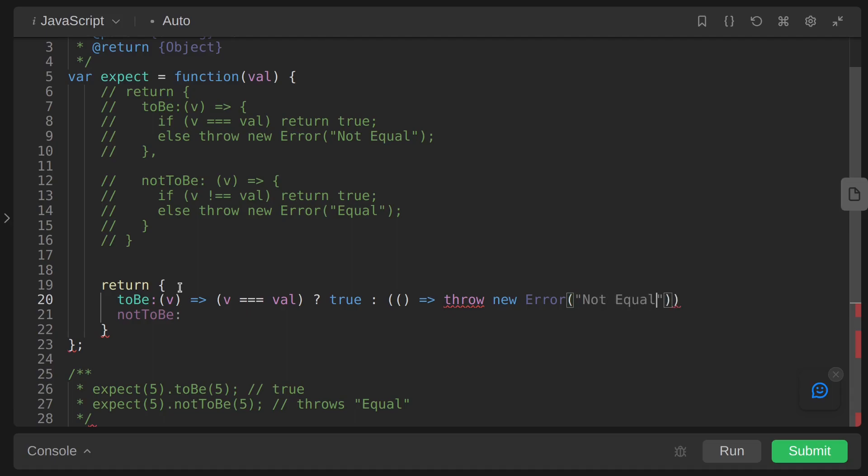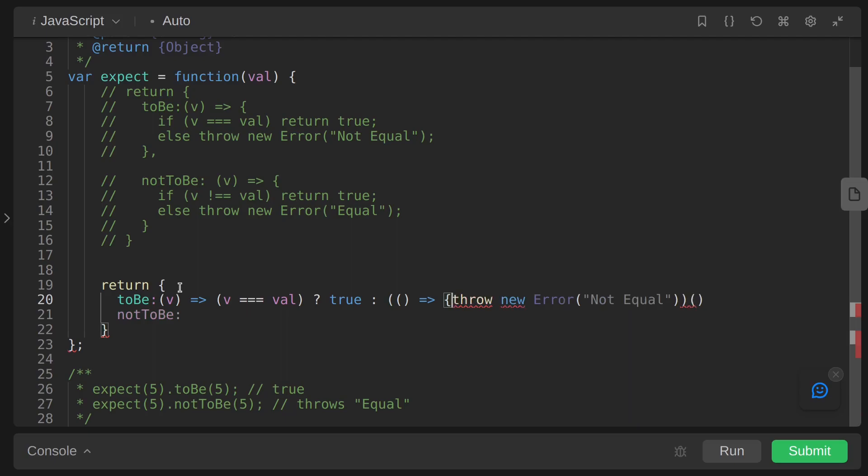This too for val. And for notToBe, this too for val, and we are returning true. Now for notToBe, just using the same code.